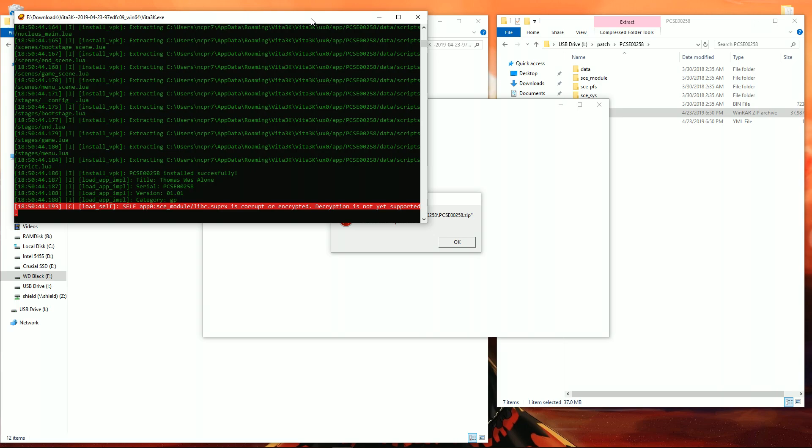I would assume I actually have to power up my Vita and figure out why my game dumps are that way. They're definitely not corrupted. I dumped them from personal games myself and they play just fine on the Vita. I have a feeling though that they're not quote unquote decrypted.